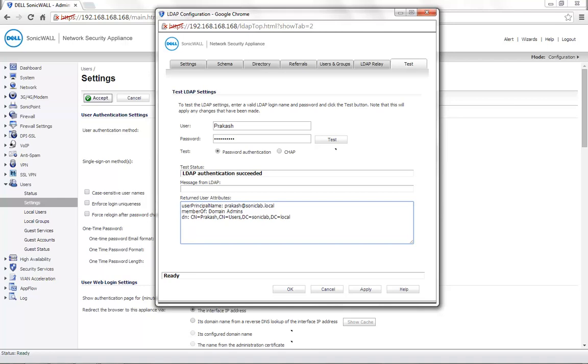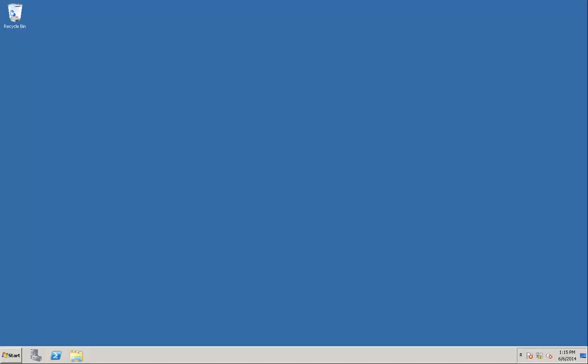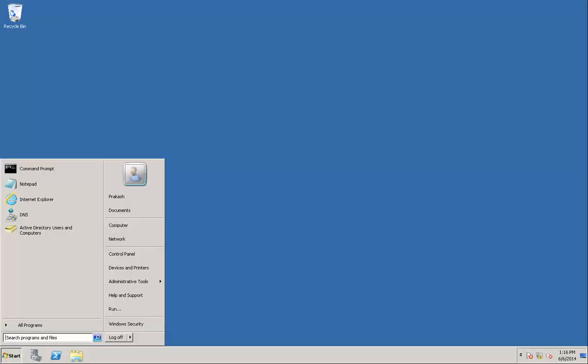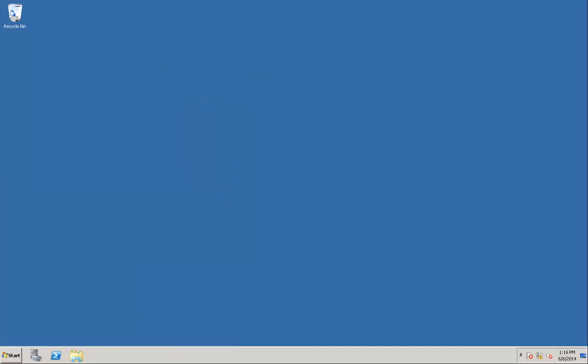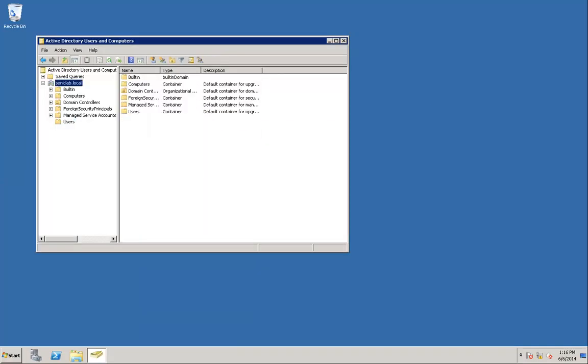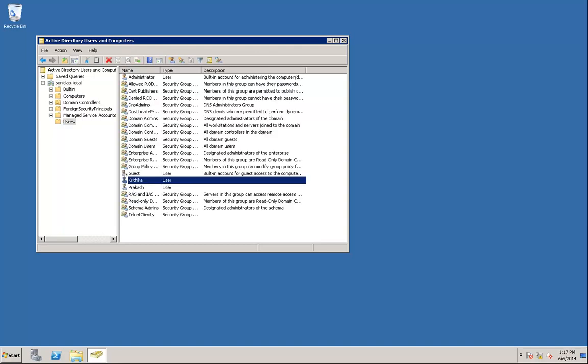Here, let me also show you the Active Directory setup. This is the Active Directory that we are using currently. The domain that we have is soniclab.local. The user that I am using for authentication is under Users.